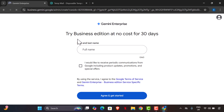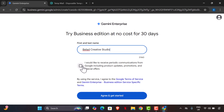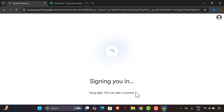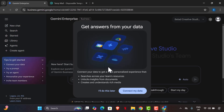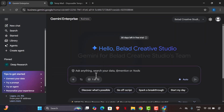Once verified, it takes you into the Gemini interface. Write your name — I'll use 'Blad Creative Studio.' Agree to the terms and start. Next time you want to use this again, all you have to do is get a new temp email, log in, do what you need, and come back again.